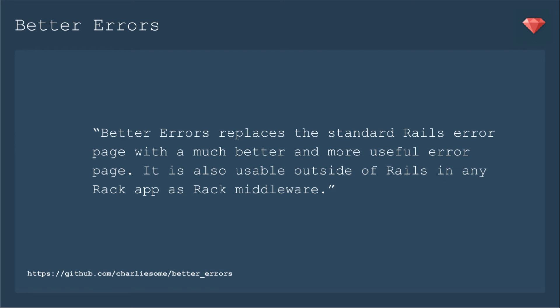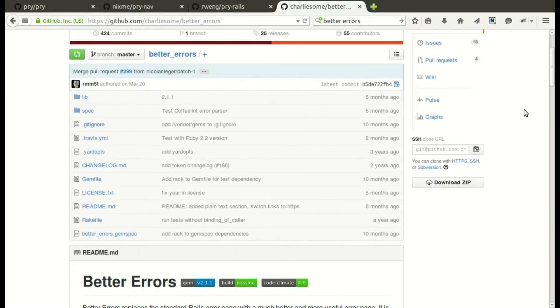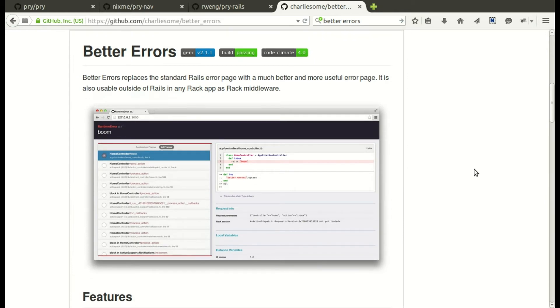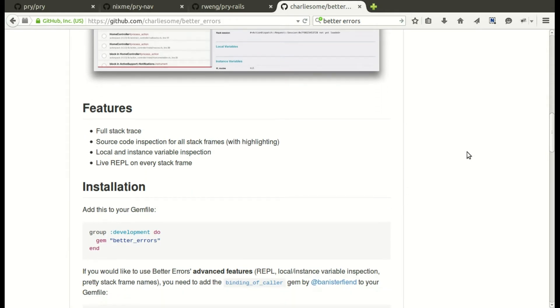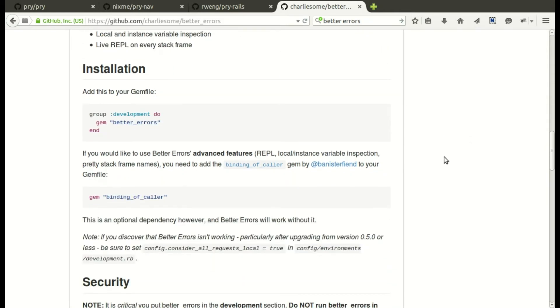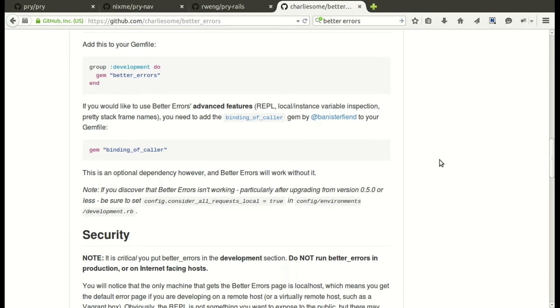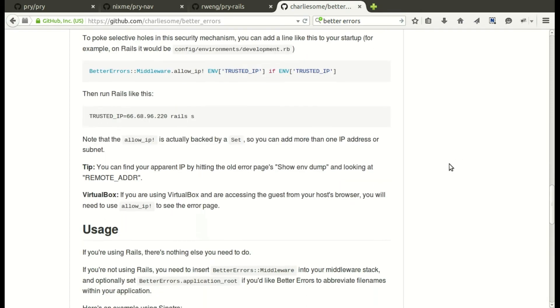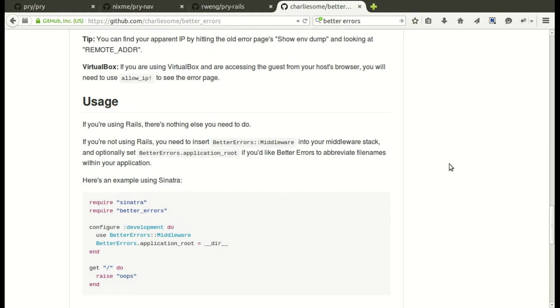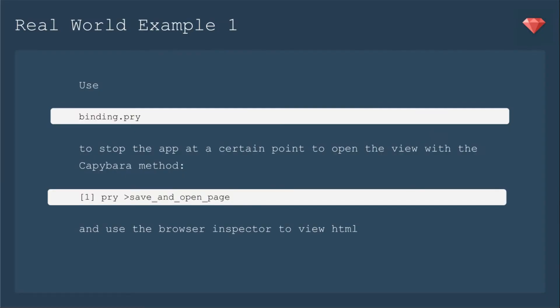Better errors replaces the standard Rails error page with a much better and more useful error page. It is also usable outside of Rails in any Rack app as Rack middleware. Looking at the GitHub page, you'll see an example of what I'm talking about — something laid out in a more usable fashion. The page talks about features and how to install it, and a reminder that you should only put this in the development section. You don't want this error page to appear in production because people can change things, especially if you have binding of caller installed.